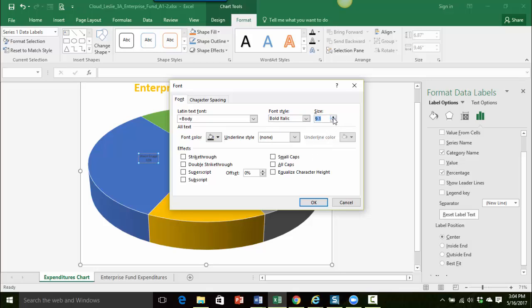So if you do the little arrows it's going to take a little bit. So if you just select it and type in 11 that would be good. And that looks pretty good. So I think we'll go ahead and click on OK.